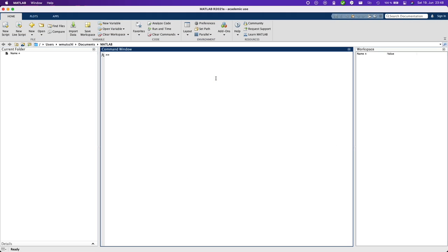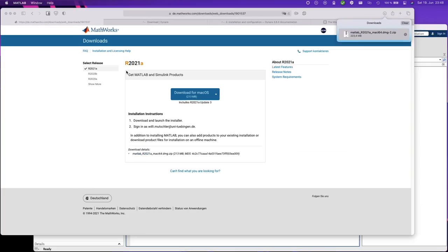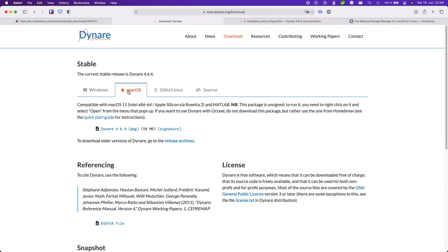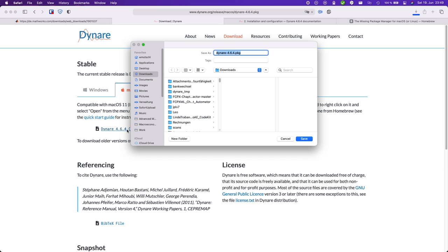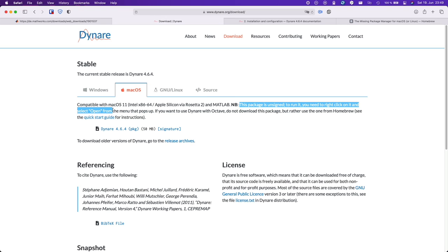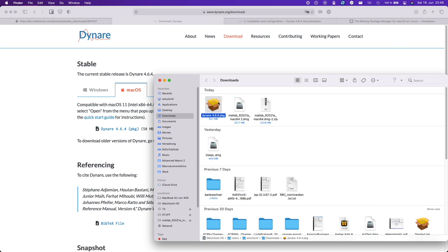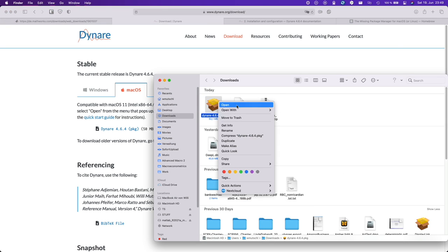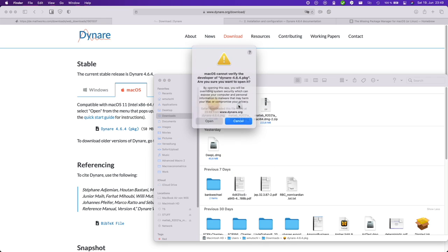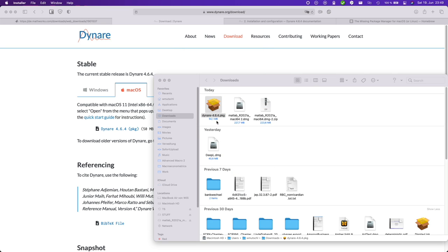Now let's install Dynare. So for this go to Dynare's homepage and the macOS package right here. So this package is unsigned. To run it you need to right click on it and select open from the menu that pops up. Okay, so you need to go to your downloads folder. Right click and open. Open.